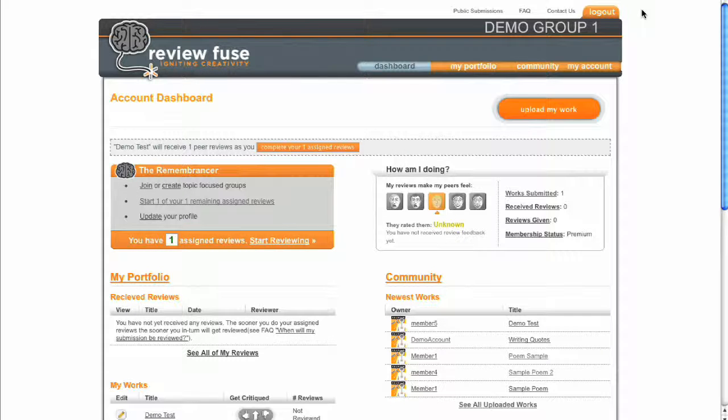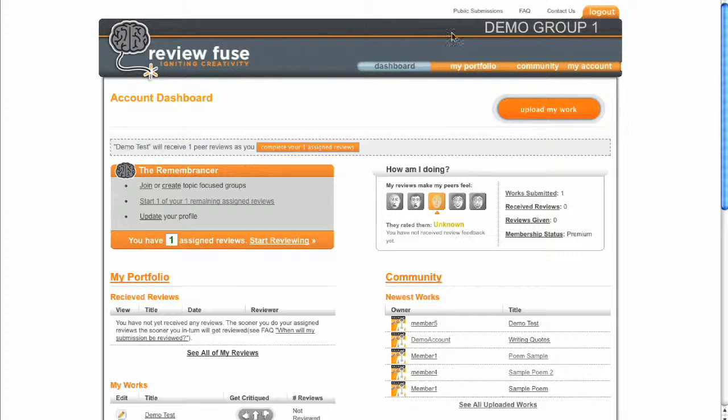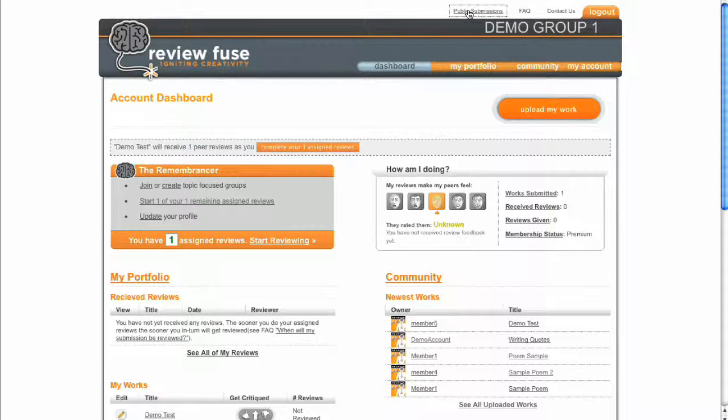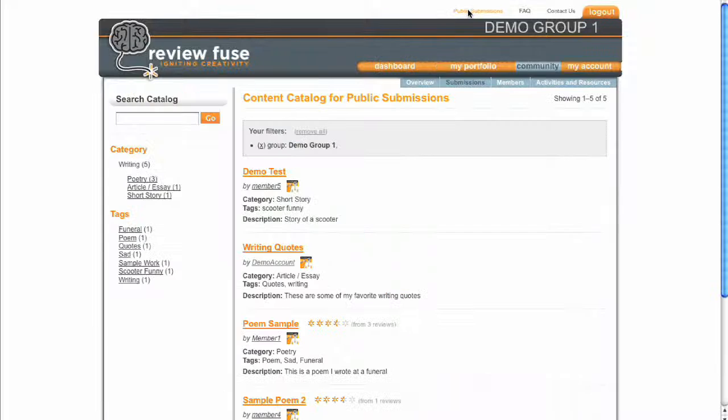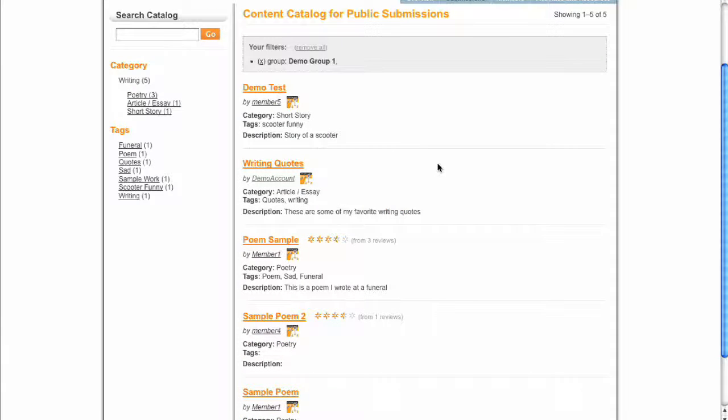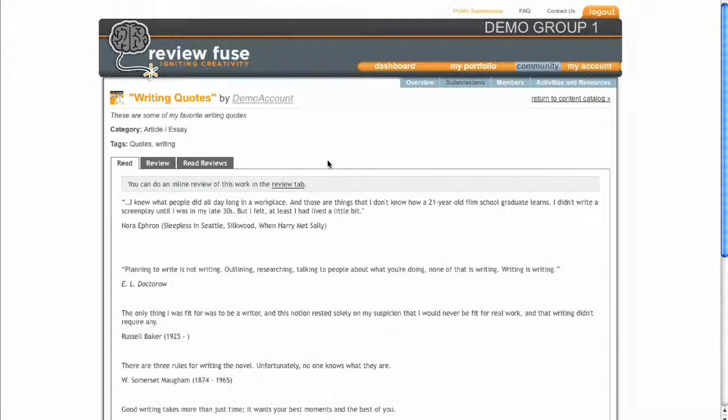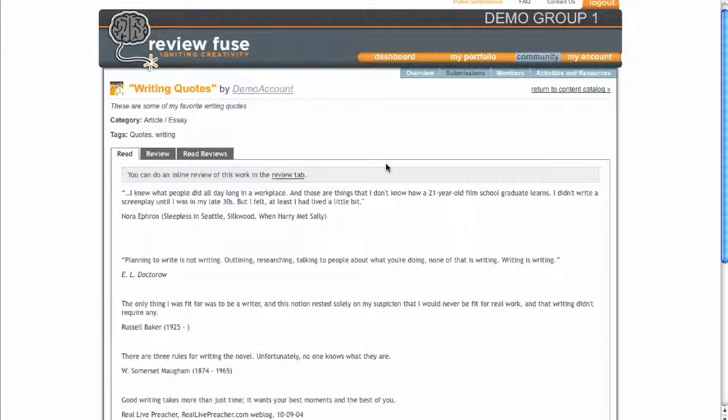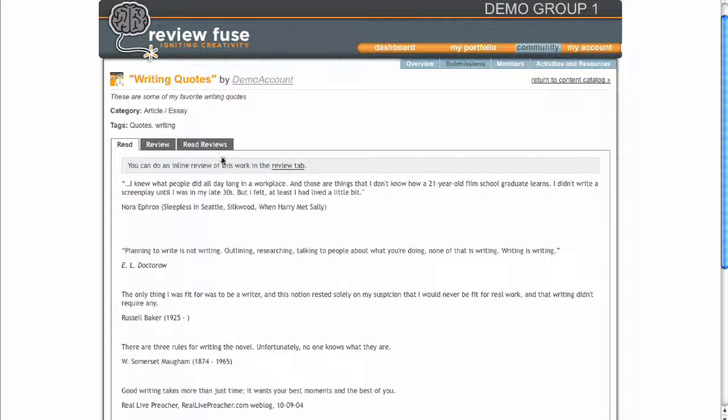For this video, we'll go through critiquing a public submission. Performing an assigned critique is very similar and should be self-explanatory after learning how to critique a public submission. From the list of public submissions, simply click the work you'd like to critique. Then click the Review tab.